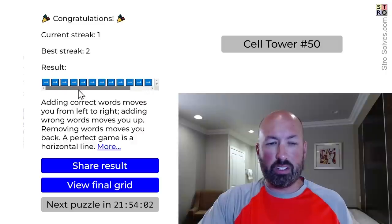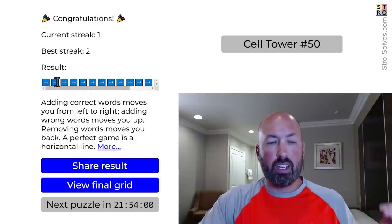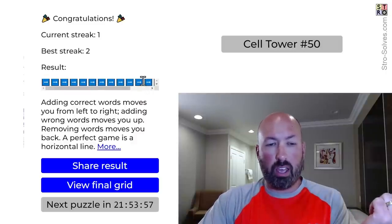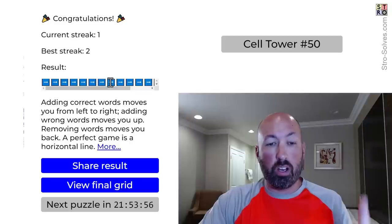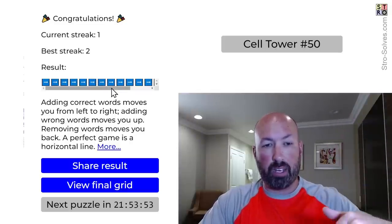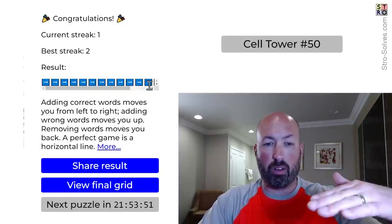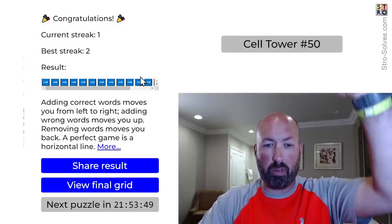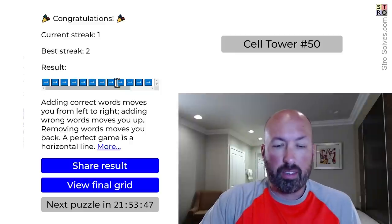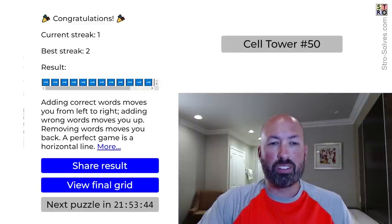Nice straight across result. So the way the results work is: if you get a word right, it moves to the right; if you get a word wrong, it moves up; and if you remove a word, it goes back down. So eventually you'll end up back down on the same level. The question is just how much do you go up and back down. This is the ideal situation. Very cool.